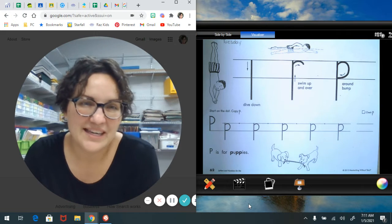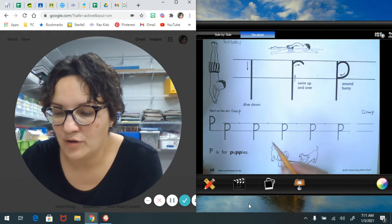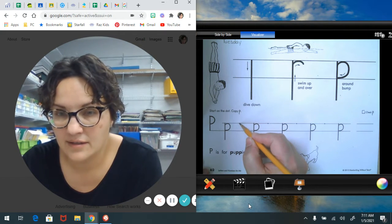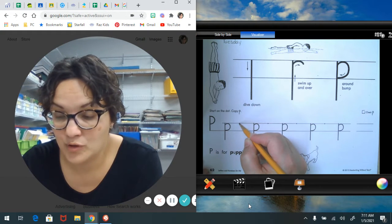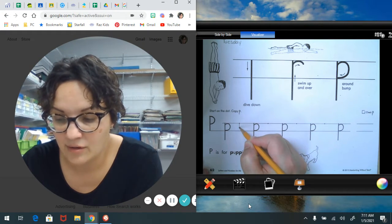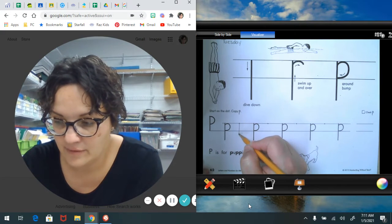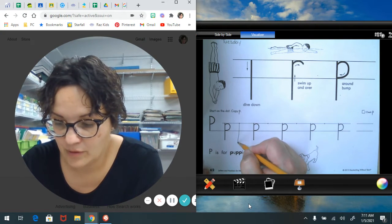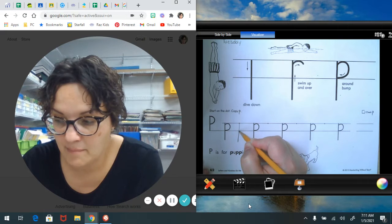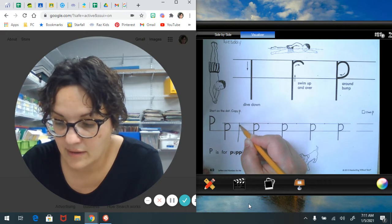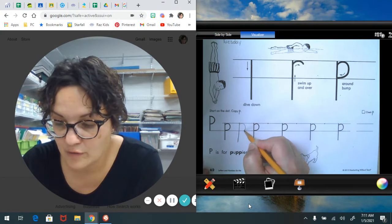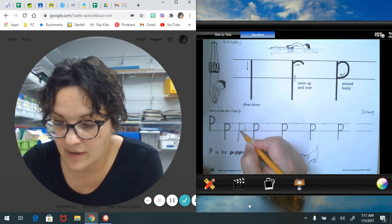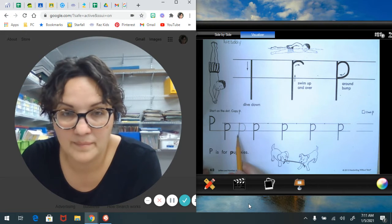Let's begin. Now we're going to start on the dot. We're going to make a straight big line down. We're going to dive down. We're going to swim up and over making a small curve and around to that bottom line and close it up.